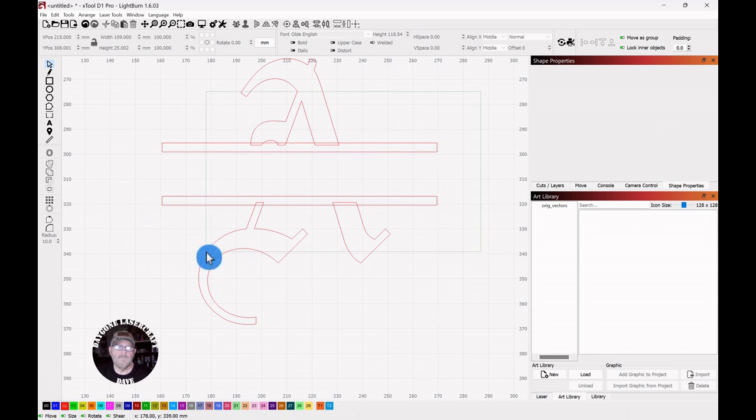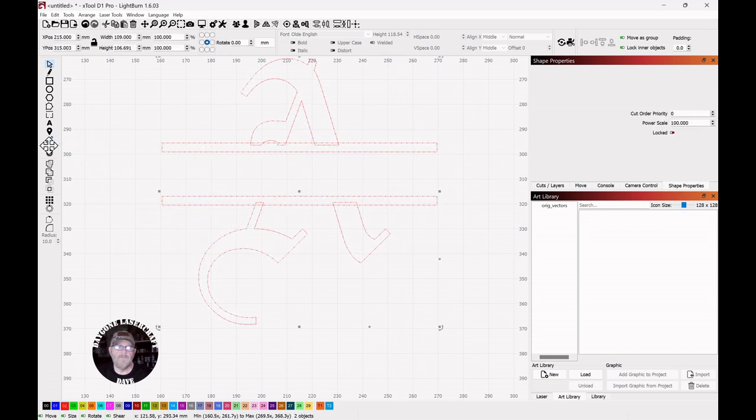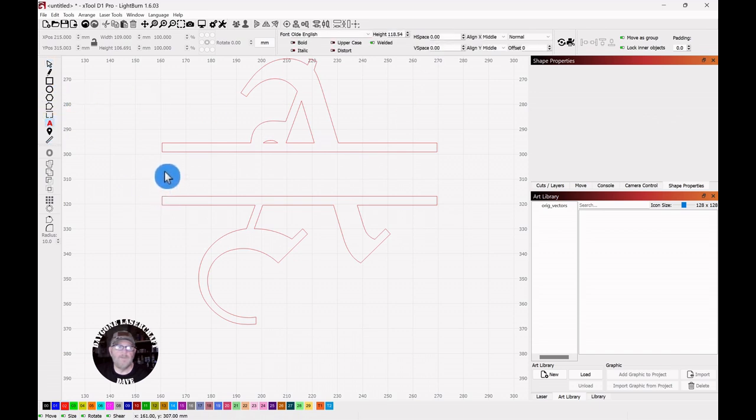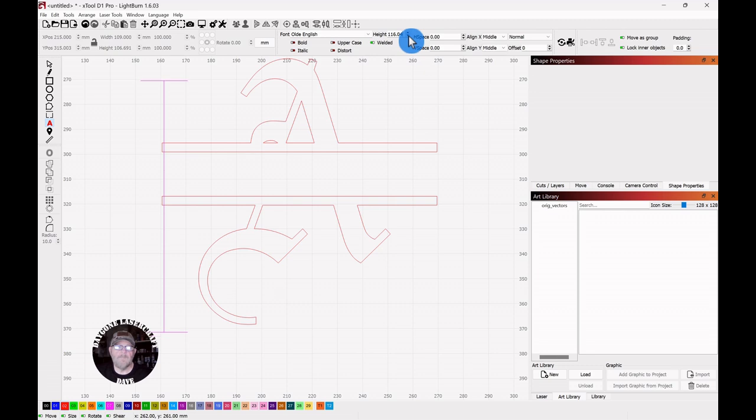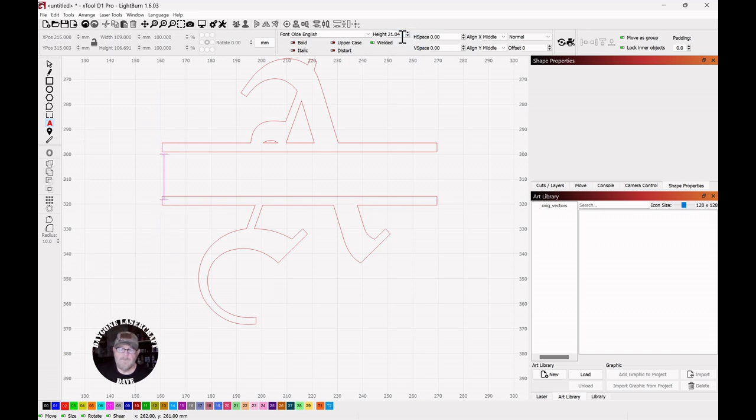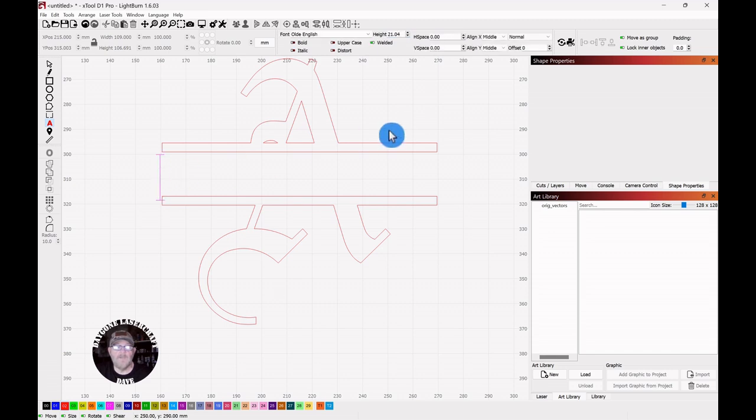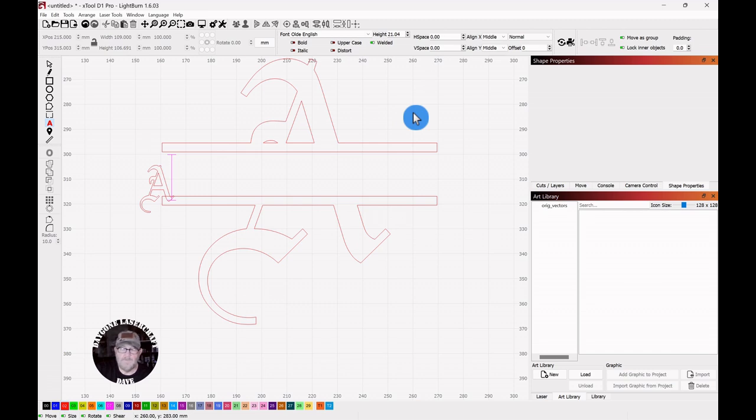Then you can grab everything and select Weld. Now we'll put a name inside. You got to make that font quite a bit smaller. And we will just type Alexander. Sometimes you have to click twice after you resize. I don't know what it is, but it makes you do it.